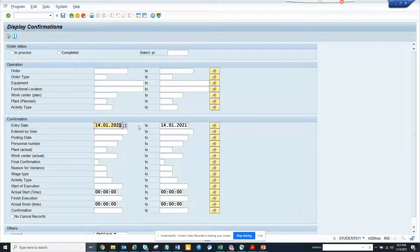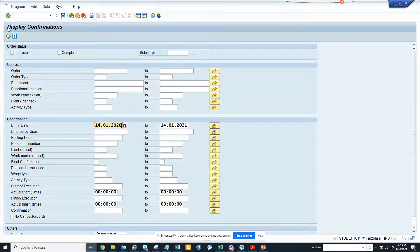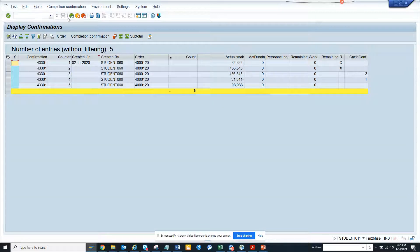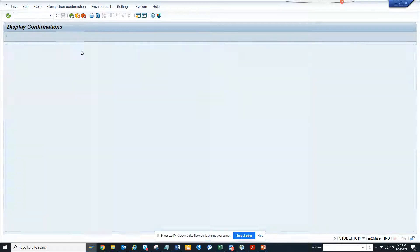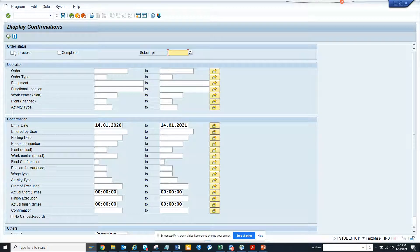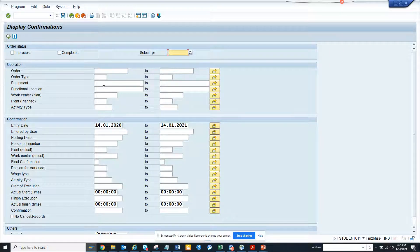So suppose you have a confirmation and you want to see all confirmations, you can select from here. If you want, you can filter by status, search by equipment, plant, or order type.